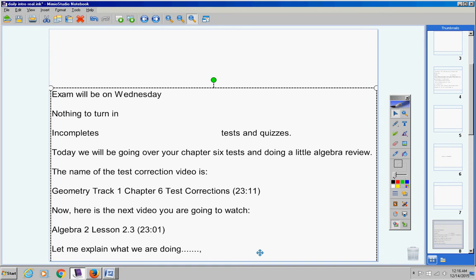So having said that, we're going to watch this kind of a review video. I know it says Algebra 2, but it's a review from Algebra 1. And I want you to watch it and take great notes on it.